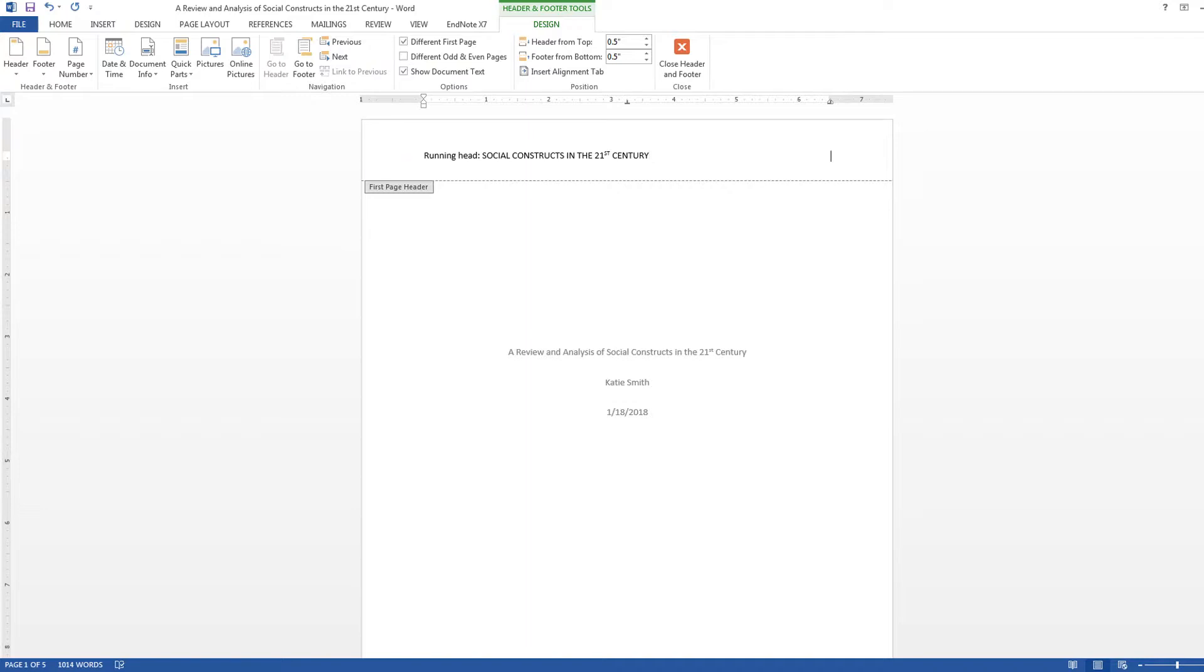After typing your title, press the Tab key to send your cursor to the right side of the page. You should only have to press Tab once or twice, depending on how long your title is.